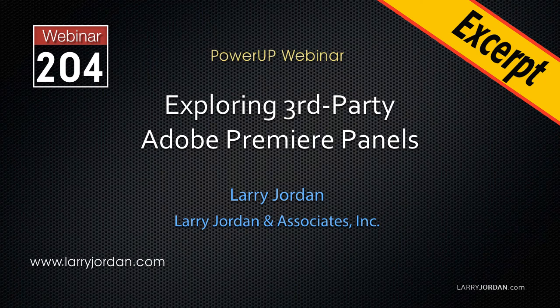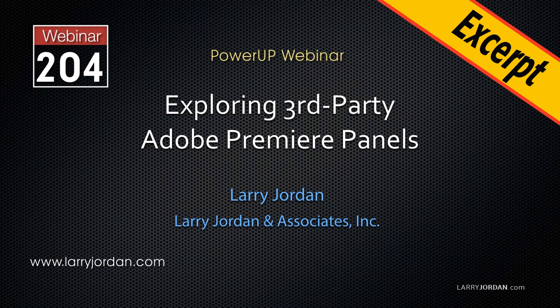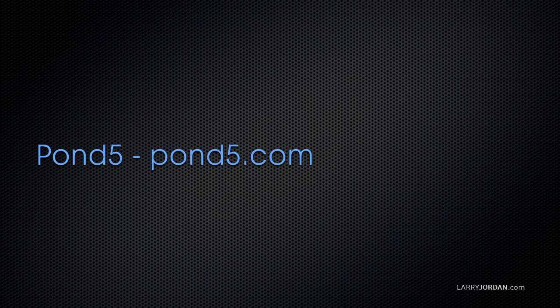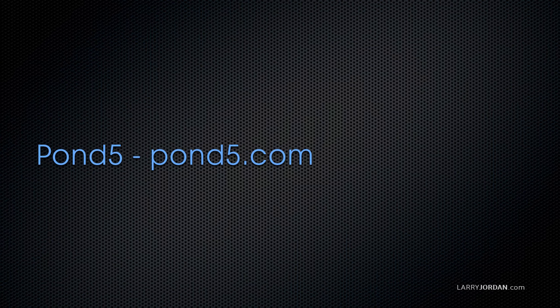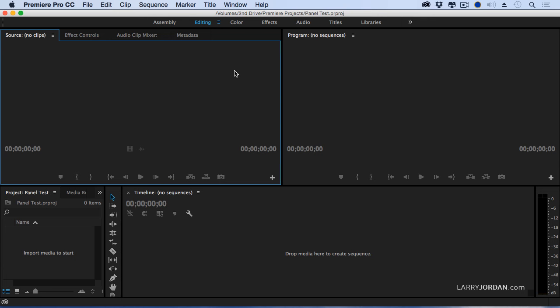This is an excerpt from a recent Power-Up webinar exploring third-party panels for Adobe Premiere Pro. In this excerpt, I want to show you one from Pond5. You can learn more by visiting Pond5.com.